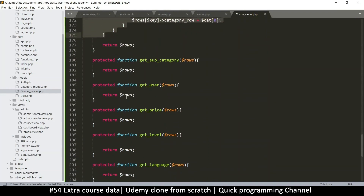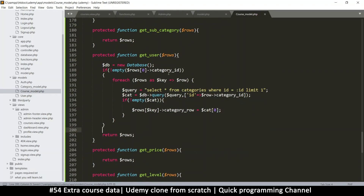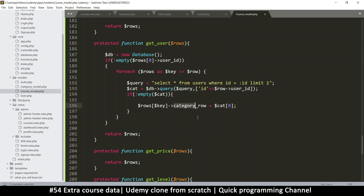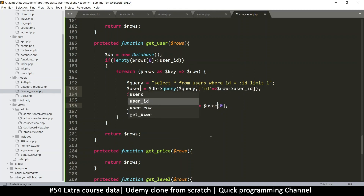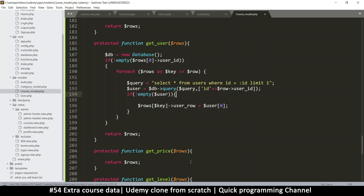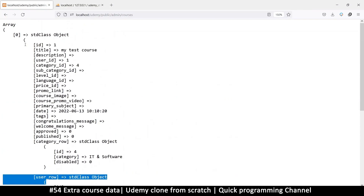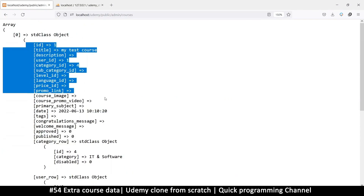Everything we've done for getCategory is repeatable in getUser — exactly the same. Let's paste it in. The rows are the same, but instead of category_id we're looking for user_id. We're selecting from the `users` table where id equals the user_id, and instead of `category_row` we'll call this one `user_row`. Let's refresh and as you can see we now have a user_row.